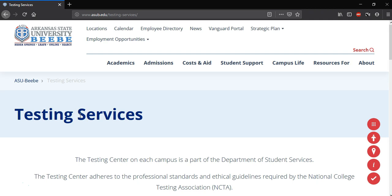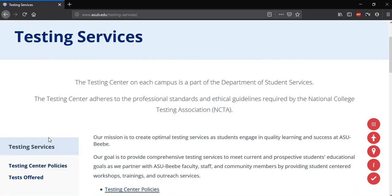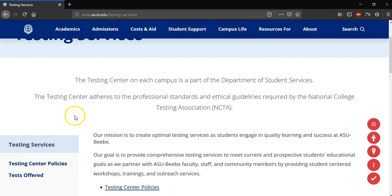Once the Testing Services page loads, you can see there are many links and subheadings that may be helpful. I'm going to go over them more in detail later.